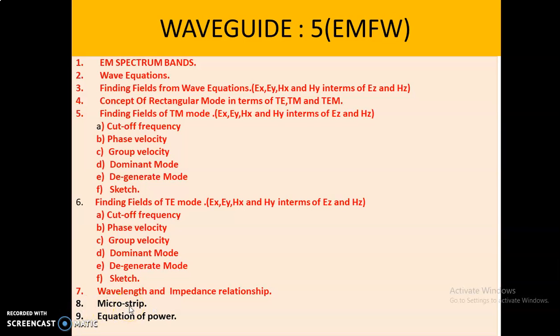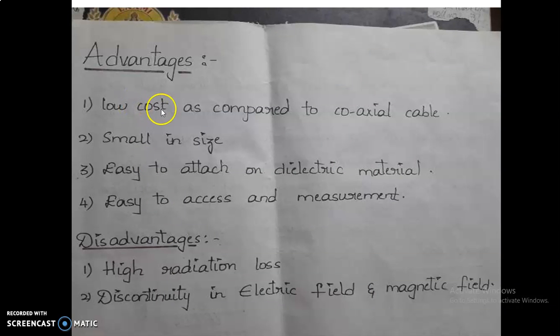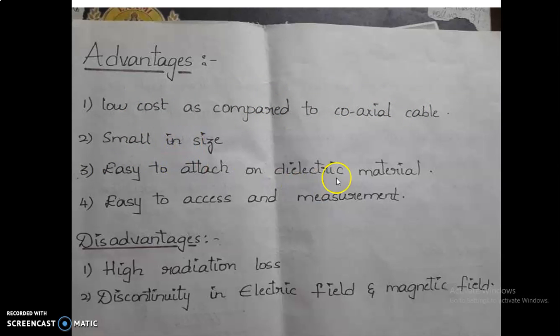Before starting the actual concept, let us understand the advantages of microstrip over coaxial cable. We can observe that it is low cost compared to coaxial cable, very small in size, easy to attach on dielectric material, and easy to access and measure. These four advantages play a crucial role in developing the microstrip line.